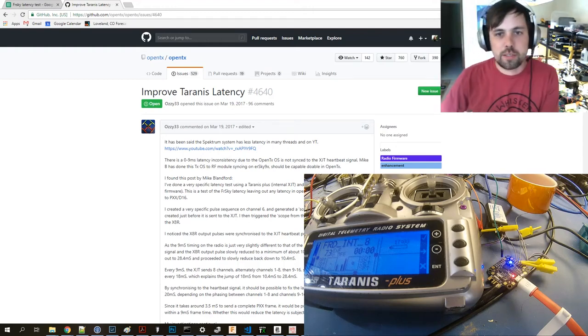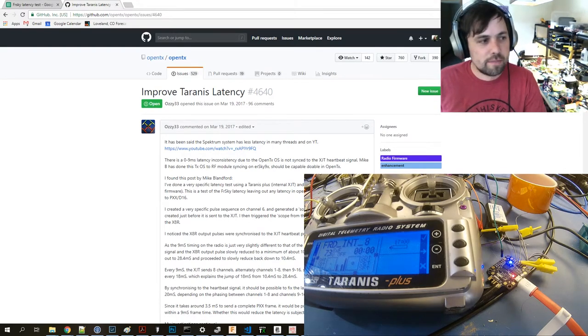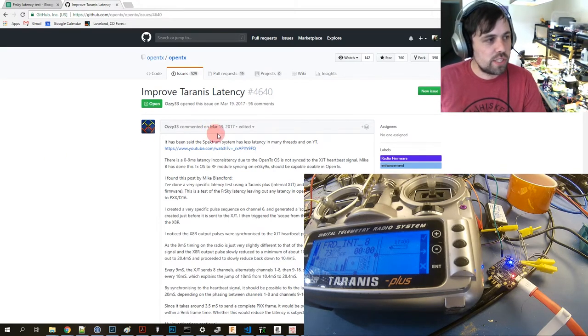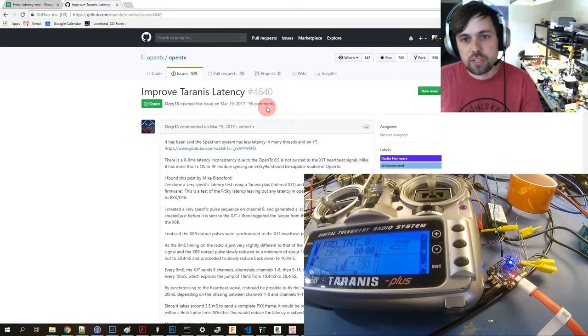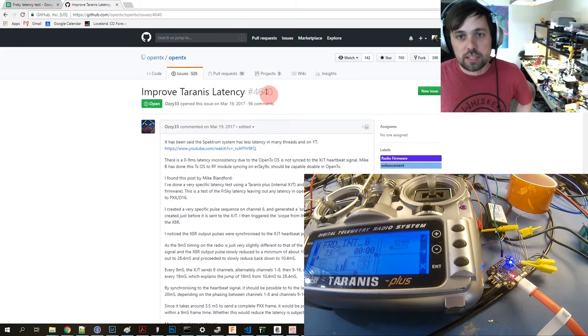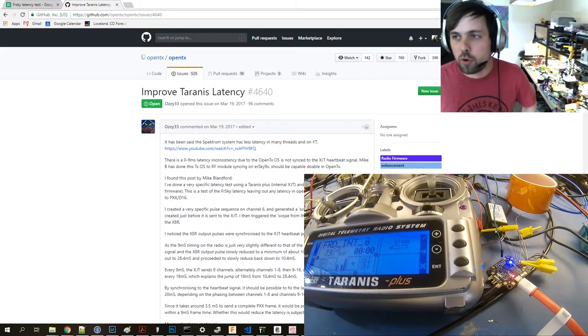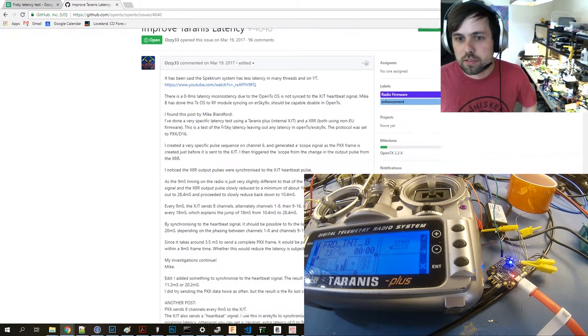Hi, this is Bryce at Red Pine Labs. I recently got interested in FRSky latency from a thread on GitHub on OpenTX.